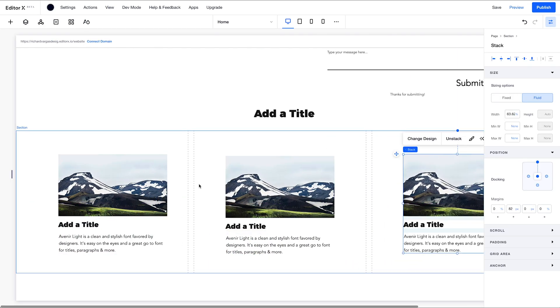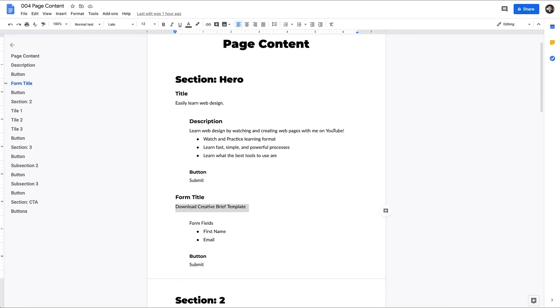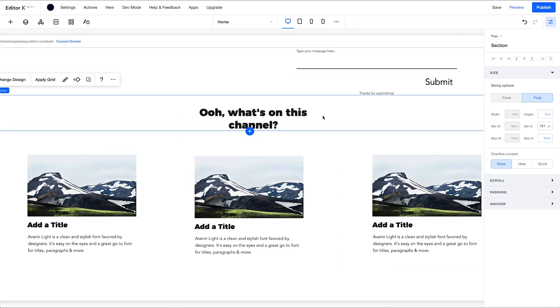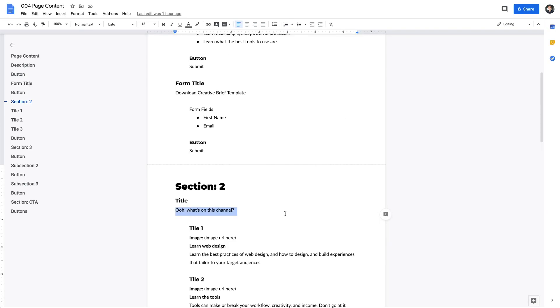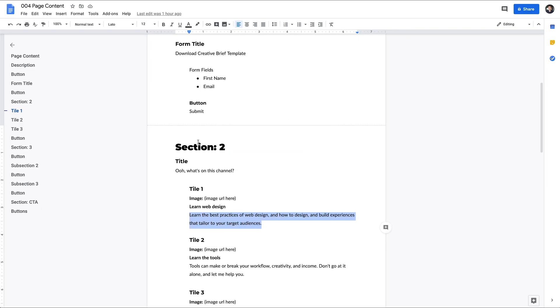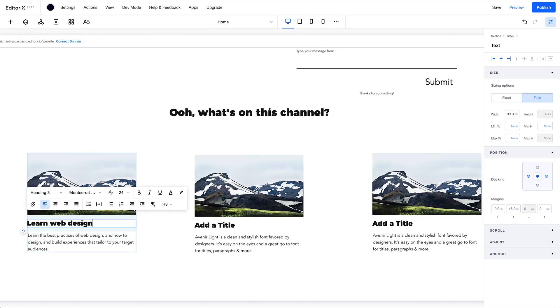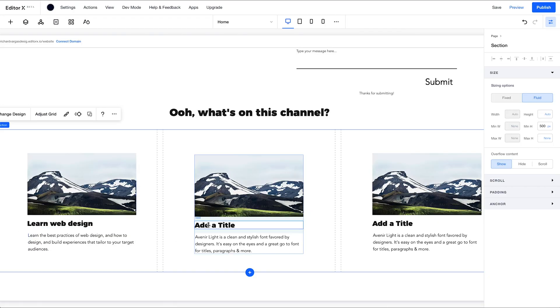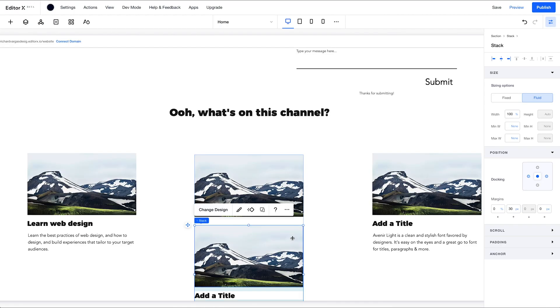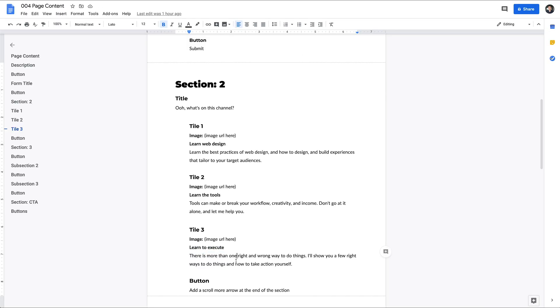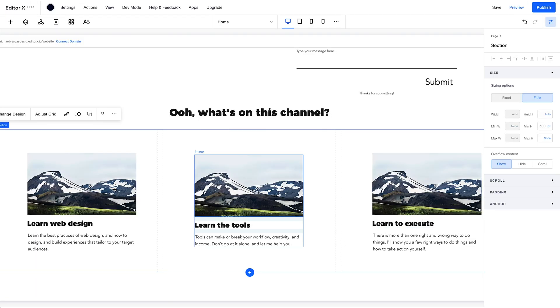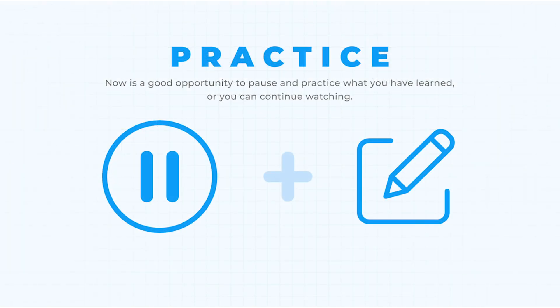So for the sake of time, I'm going to speed the video up here, but there is nothing new happening. I'm just duplicating the content stack, which is the image, title, and paragraph text, and pasting it into the other two columns. Then I'm going to copy the text from my content doc over to my canvas and populate these new text fields. All right. So we have our three subsections of this section and we're done here. I'm going to click save, get that check mark, and move on.